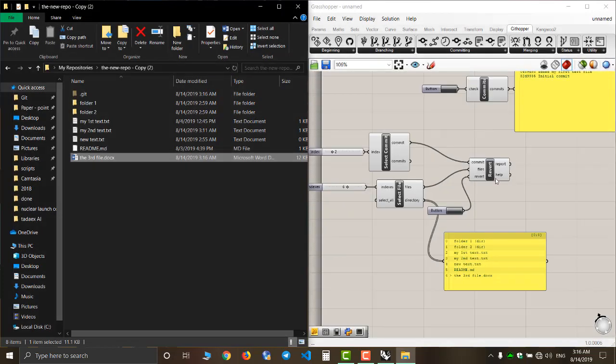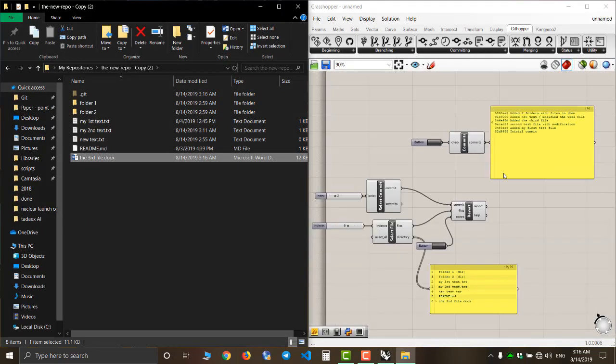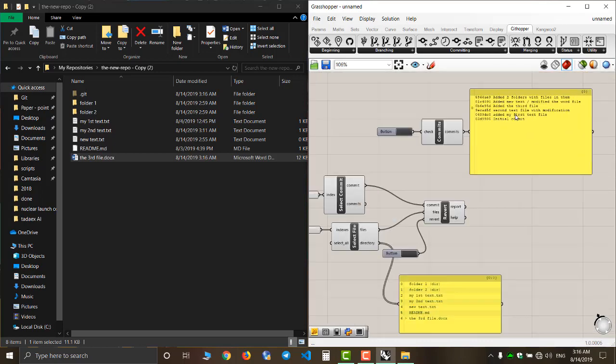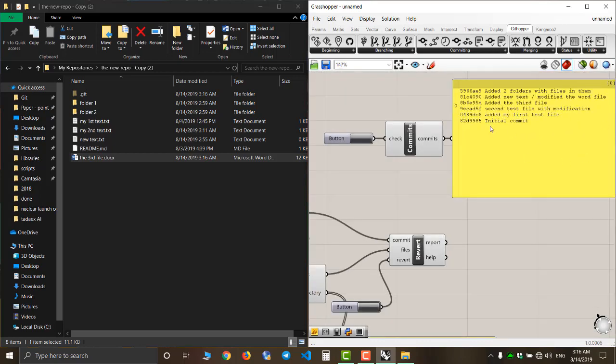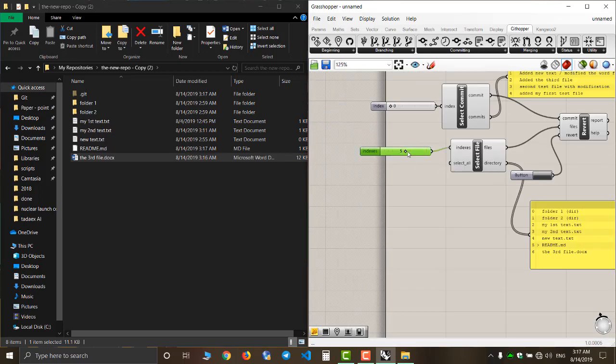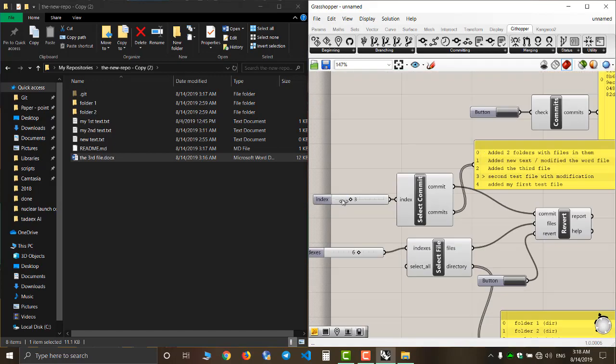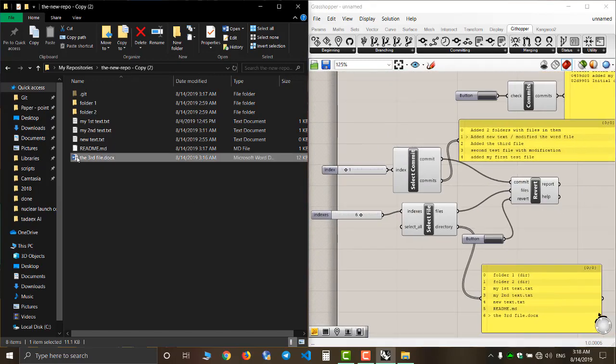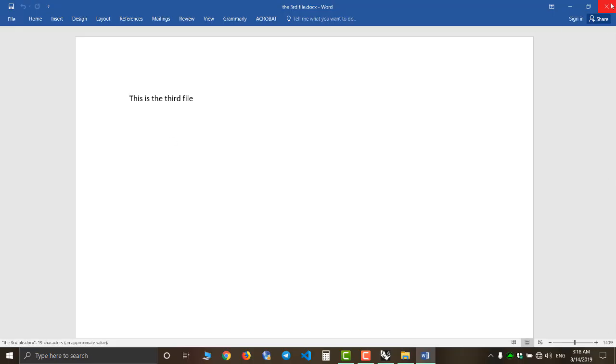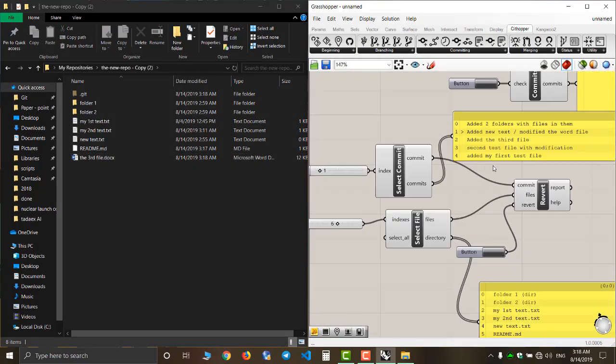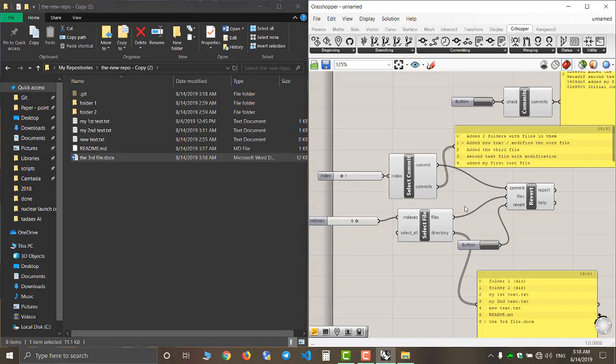Now I decided that I want to keep the modification. In other words, I want to revert my file to the state of a later commit. Again, I select the file and then the commit. The modification is now there.